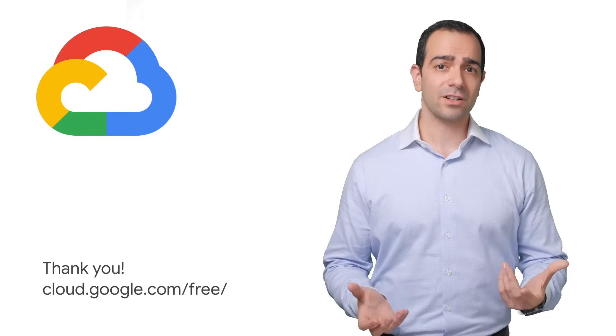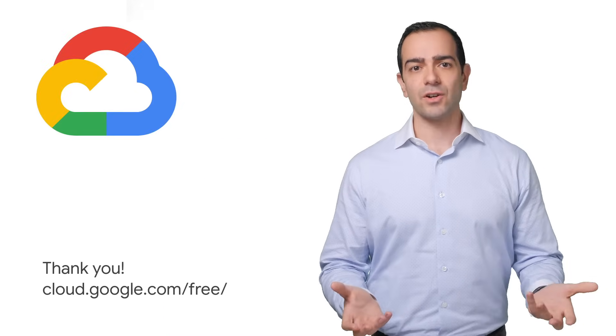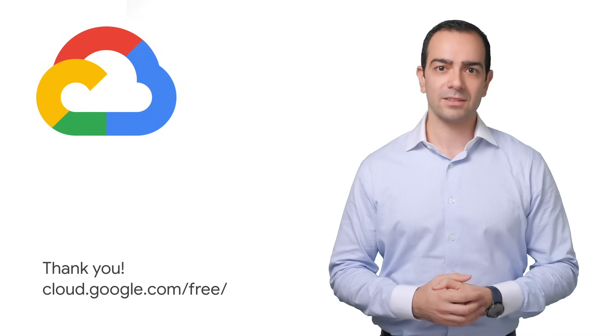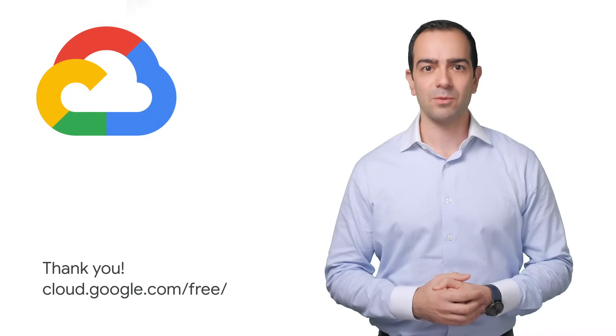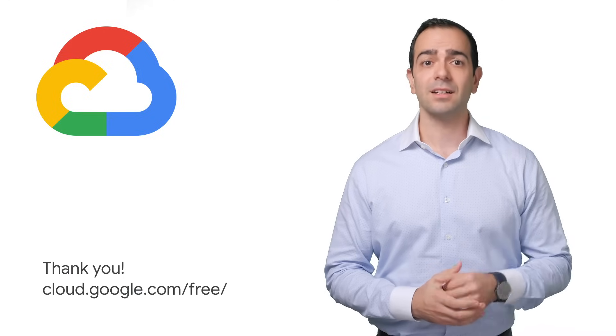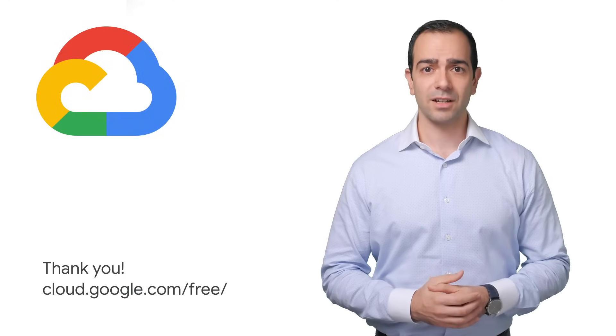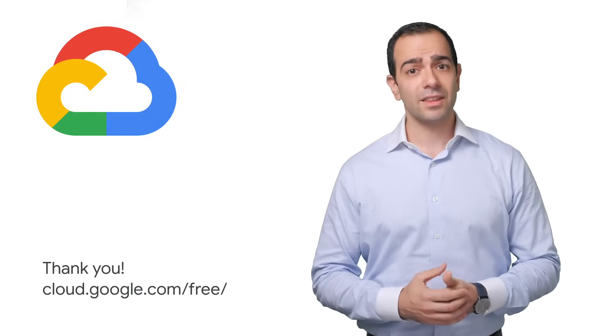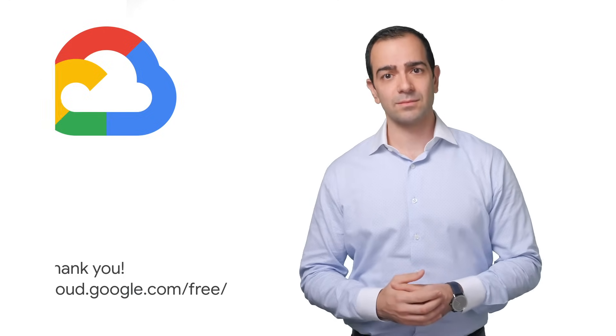So to recap, we just created a Cloud SQL instance with high performance and high availability, and connected to it with SQL Server Management Studio. Now that you've seen how to get started, give it a try! You can learn more about Google Cloud SQL in our free trial program at cloud.google.com/free. Thank you for watching!